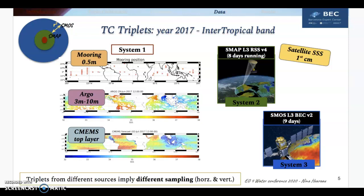We focus the study on the year 2017 in the tropical bands to estimate the error of two satellite products: SMAP level 3 RSS version 2 and SMAP level 3 RSS version 4. We create various triplets where SMAP and SMOS are collocated to different data sources such as mooring, ARGO, and the model outputs of the CMEMS daily forecast gridded product. Note that as the triplets have different sources, it implies different sampling in horizontal and vertical depth.